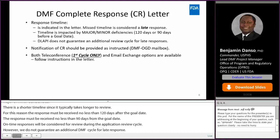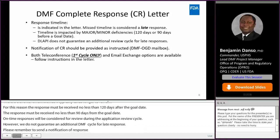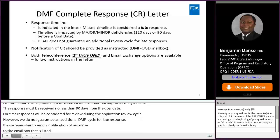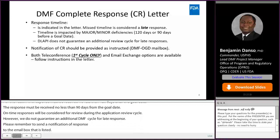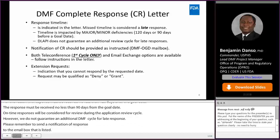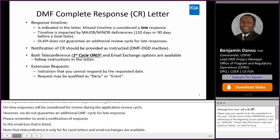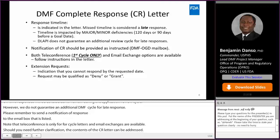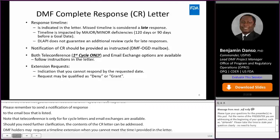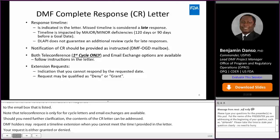Note that teleconferences are only for first cycle letters, and email exchanges are available should you need further clarification on the contents of the CR letter. DMF holders may request a CR letter response timeline extension when you cannot meet the timeline provided in the letter. Your request is either granted or denied. A denial means that your extension request would hinder our ability to meet the reference application's goal date. Under these circumstances, your request is denied and a CR letter is sent to the reference application.